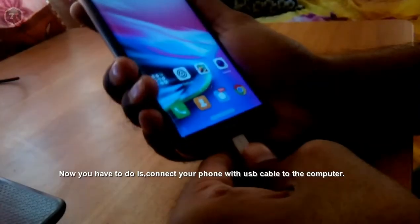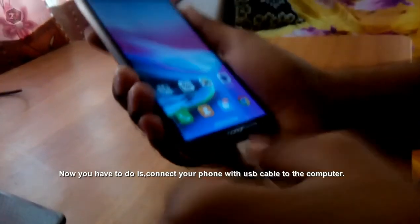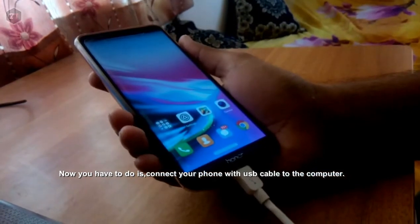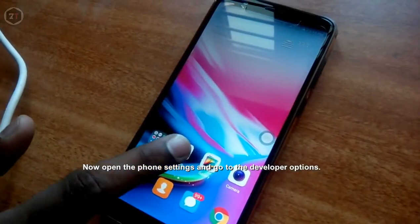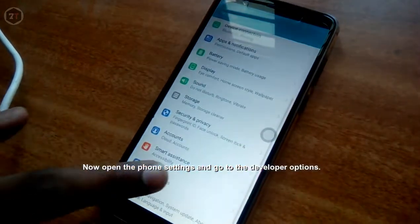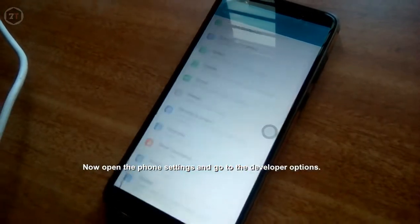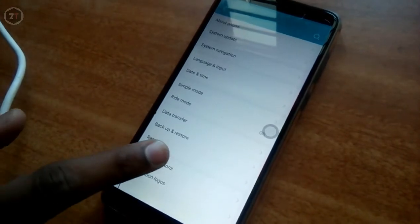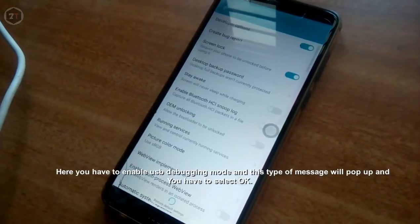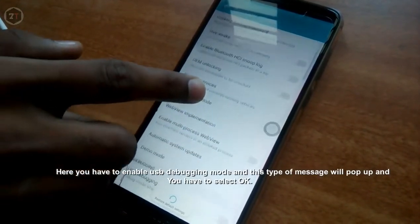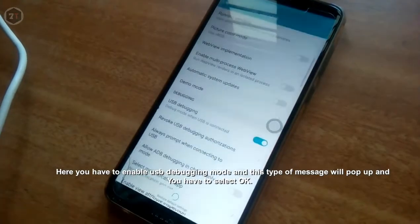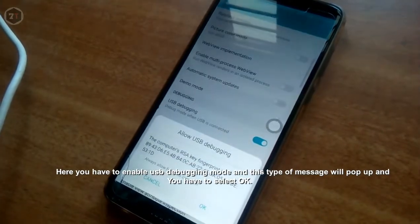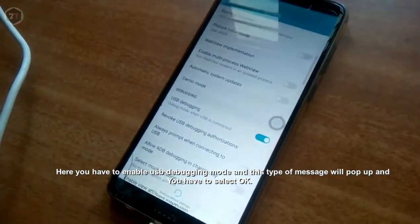Now you have to connect your phone with a USB cable to the computer. Open the phone settings and go to developer options. Here, you have to enable USB debugging mode. A message will pop up and you have to select OK.